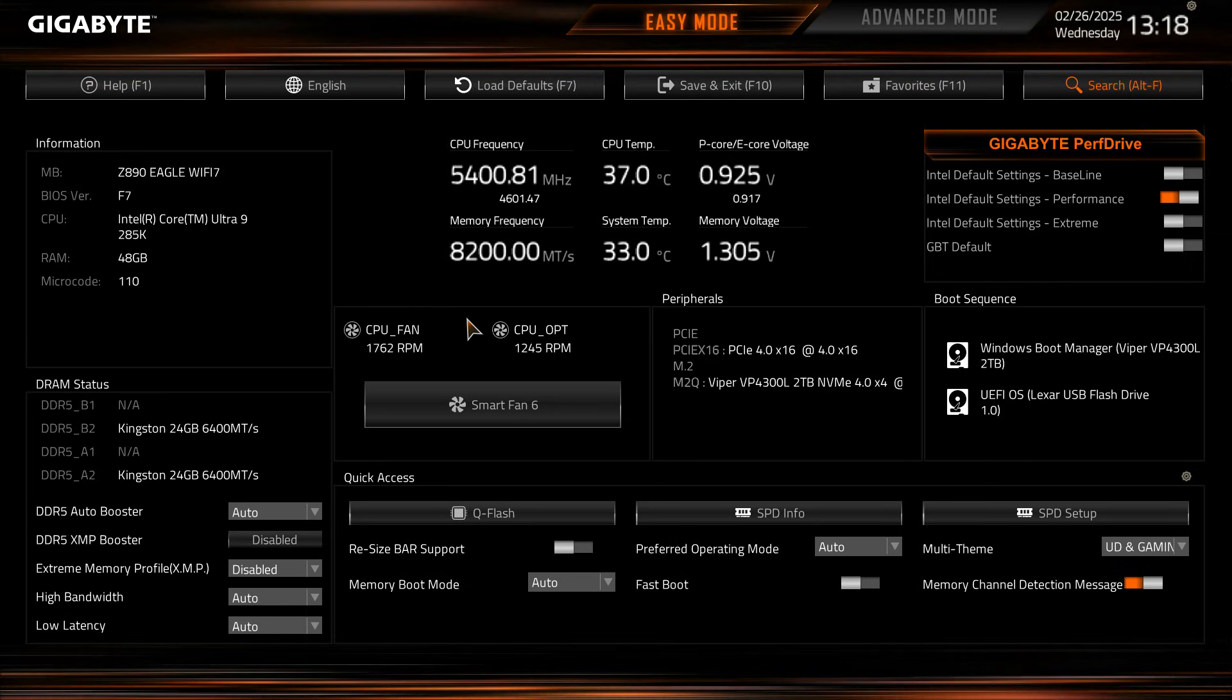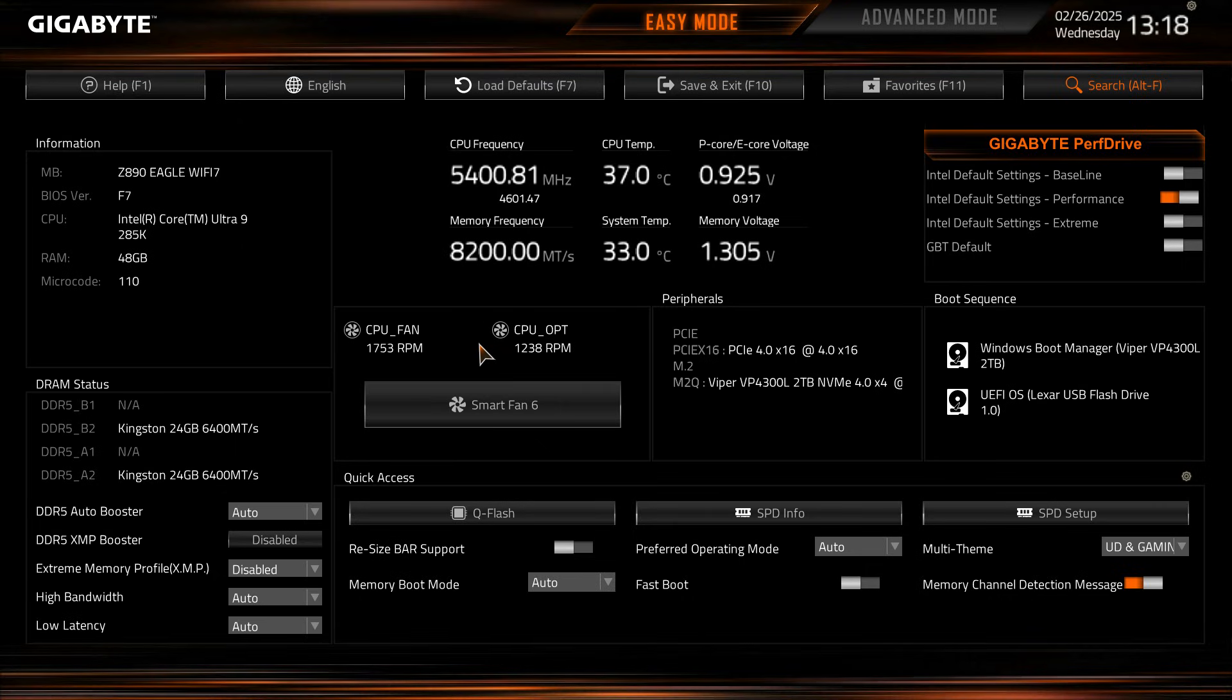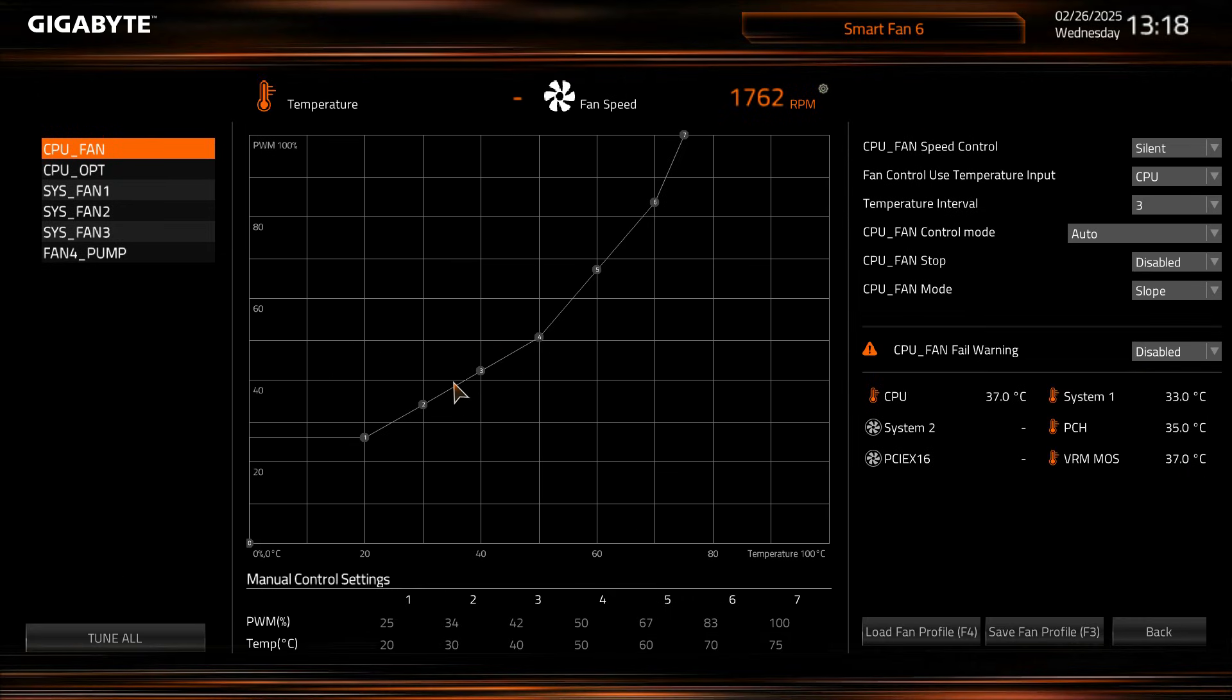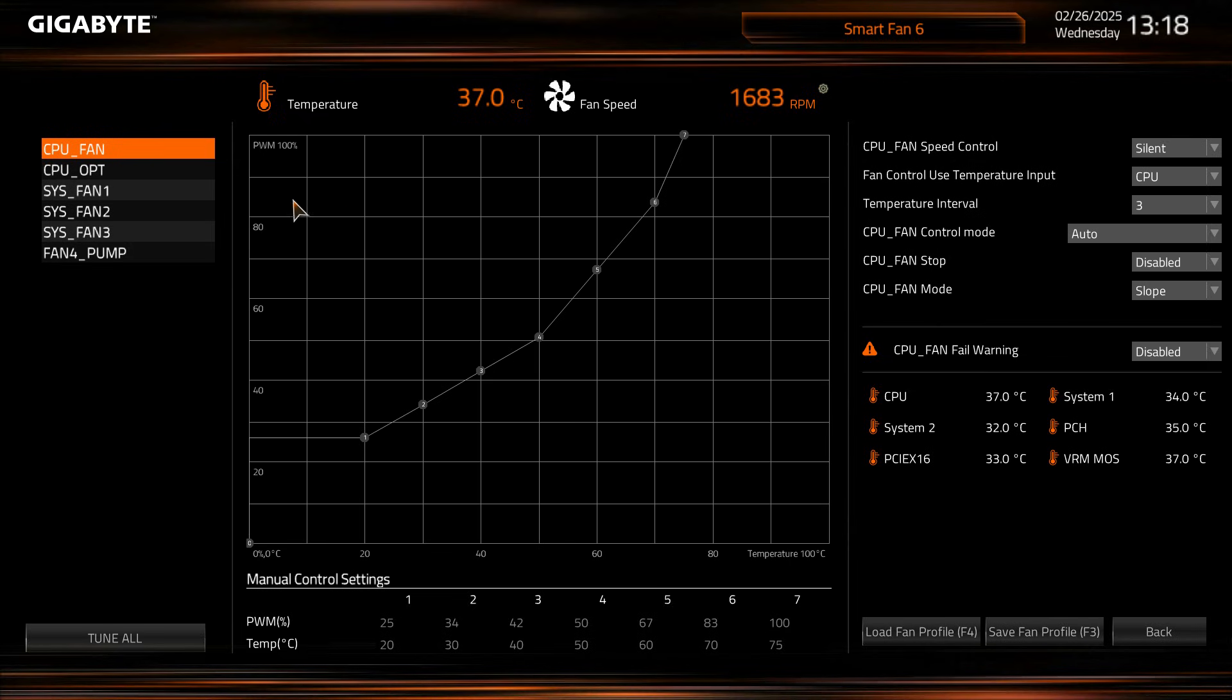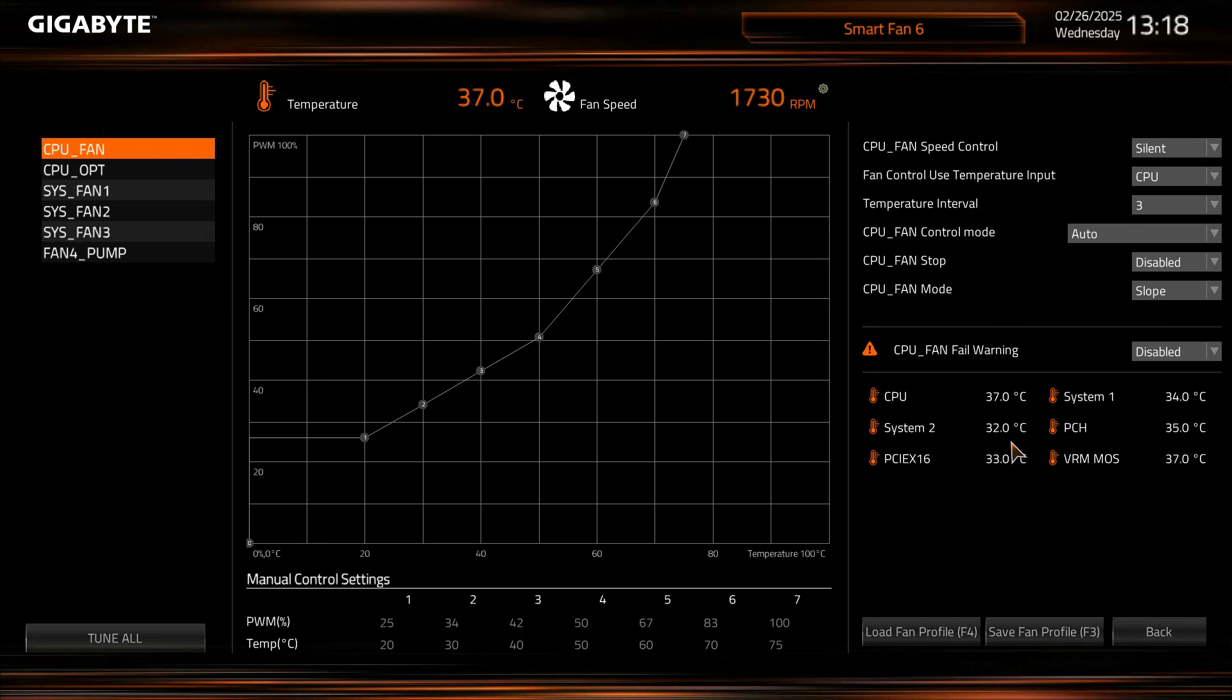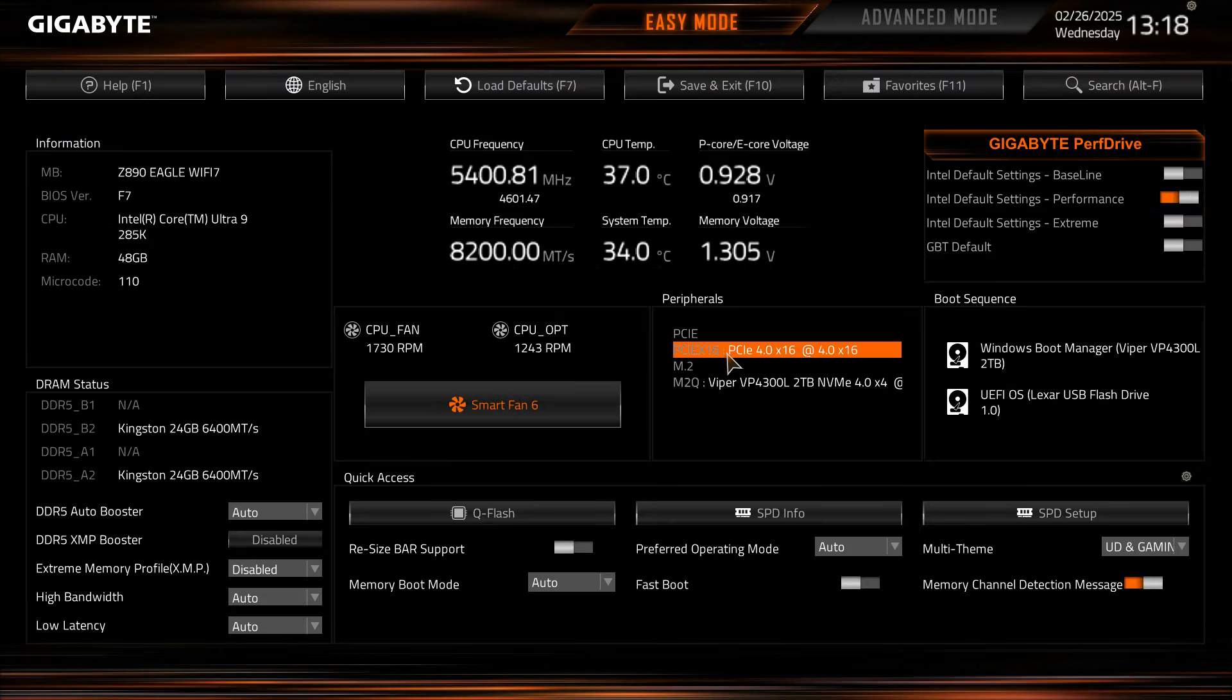We have live readouts of our fans that we do have connected so we have both the CPU fan and CPU optional fan connected and we can see our speeds here. Now there is a shortcut for Smart Fan 6 so if we click into that we get this really nice graphical interface that allows us to essentially set all the curves and everything for all of the fan headers that are on the board and get some more information as far as temperatures and things like that and set CPU fan warnings and all of that.